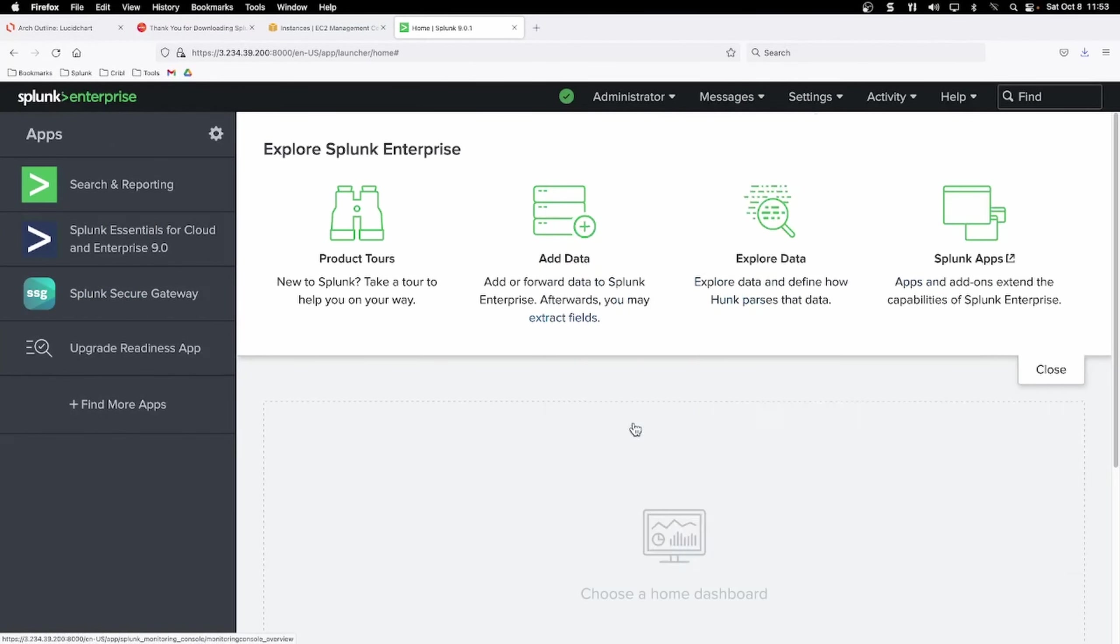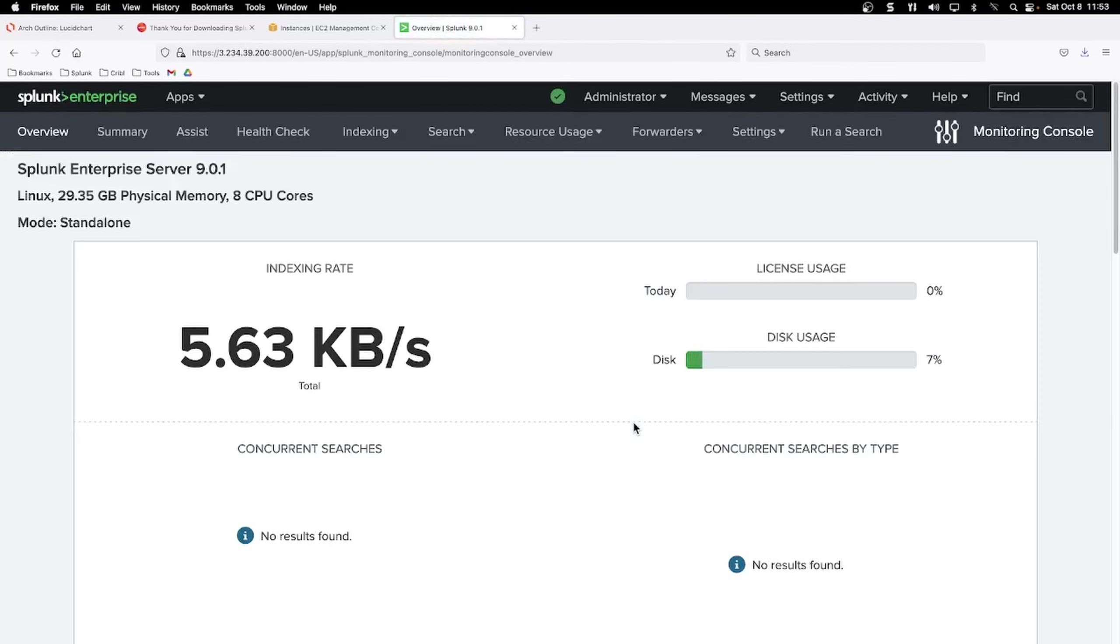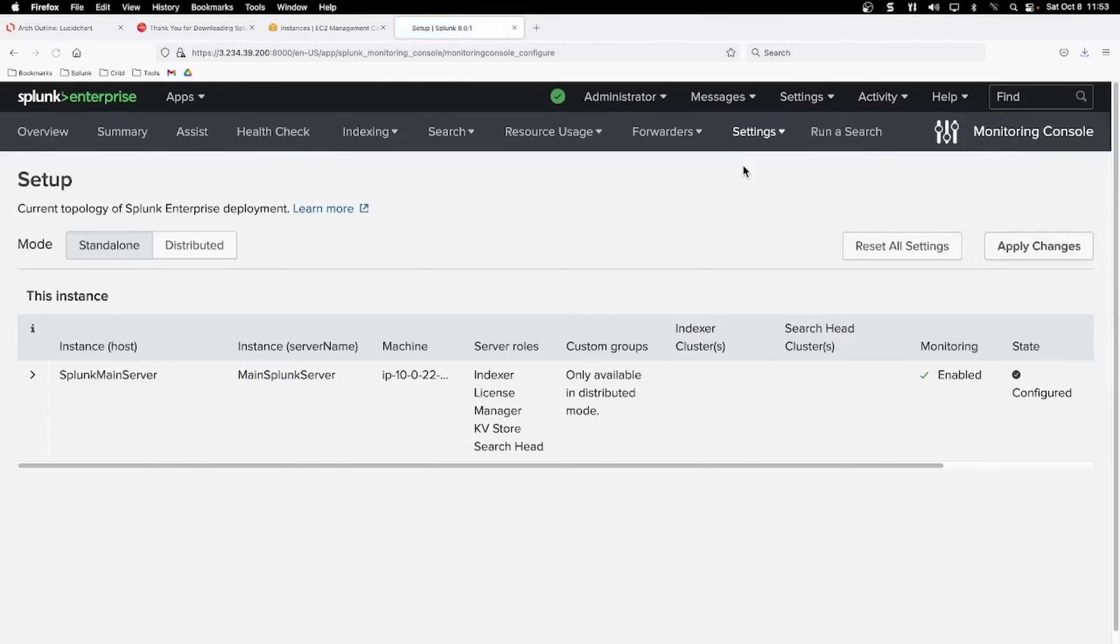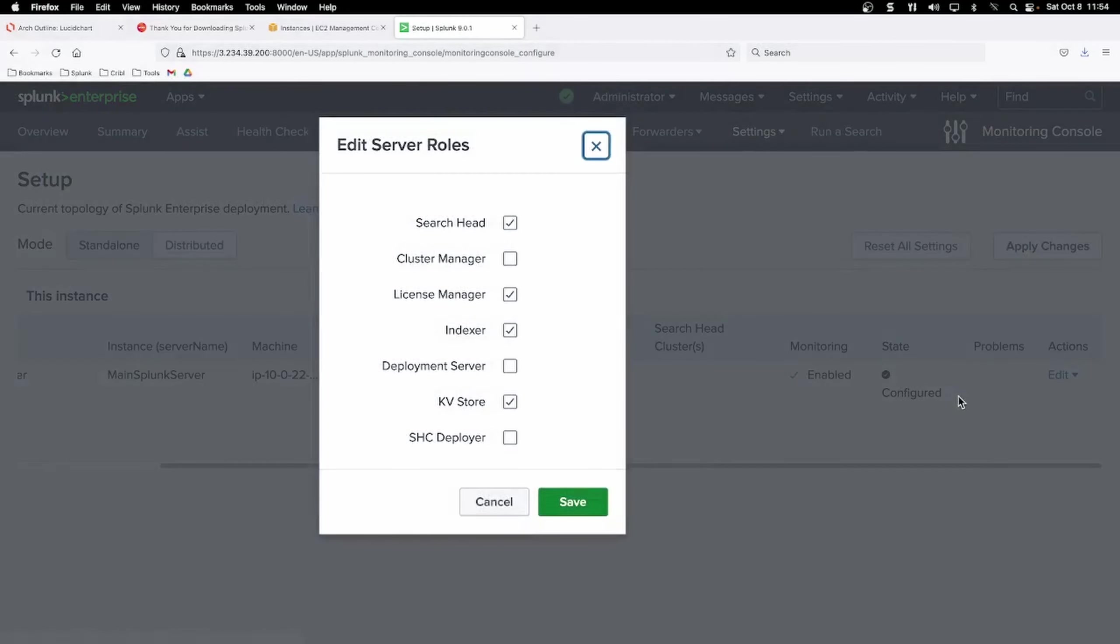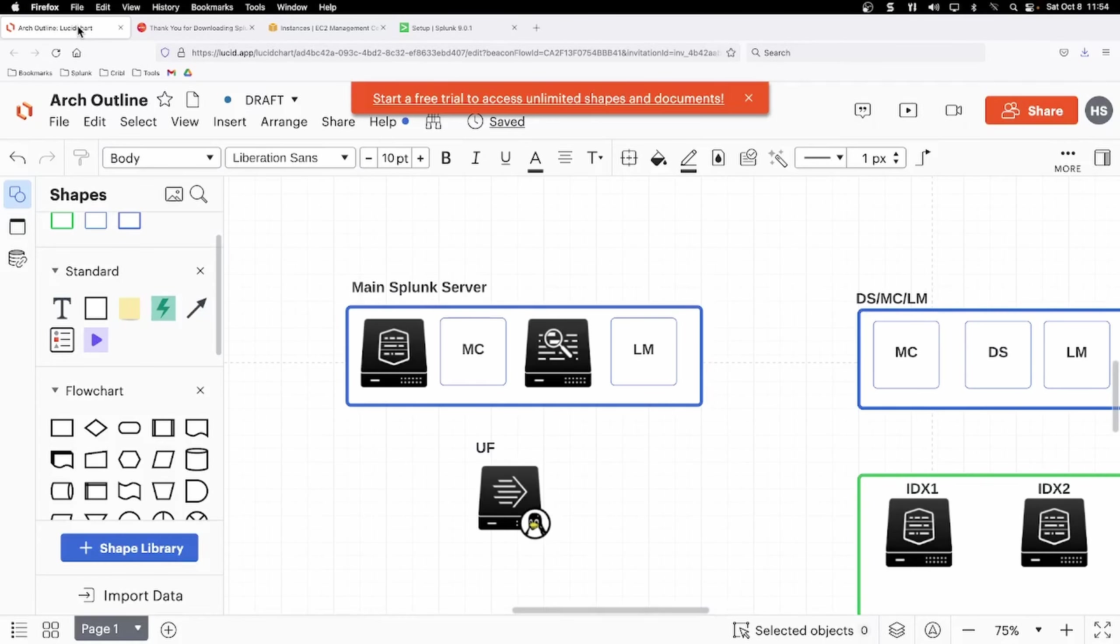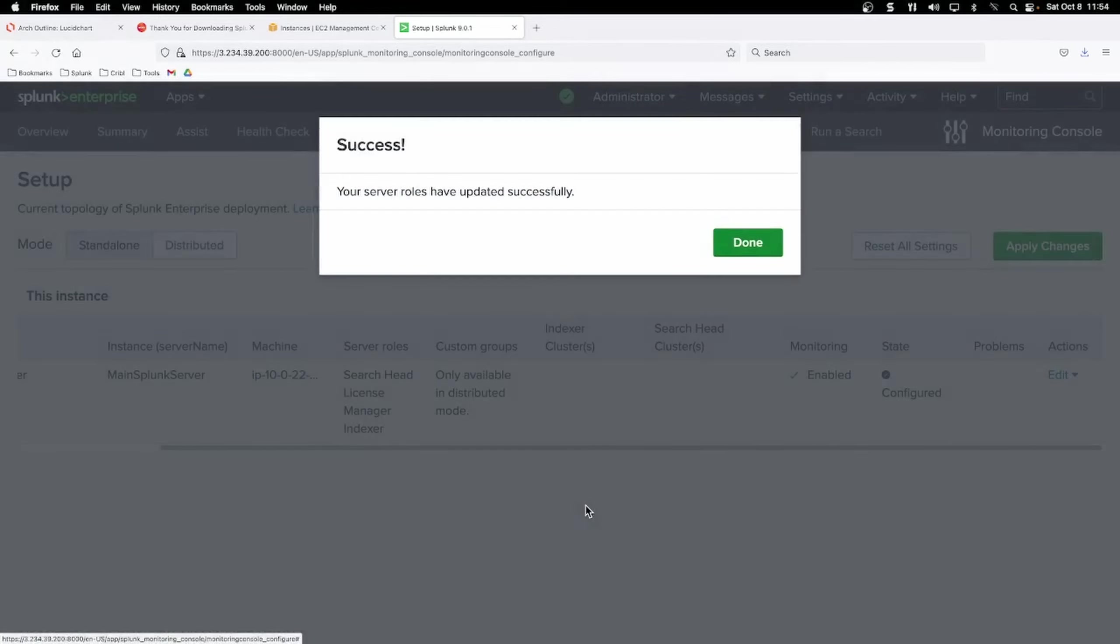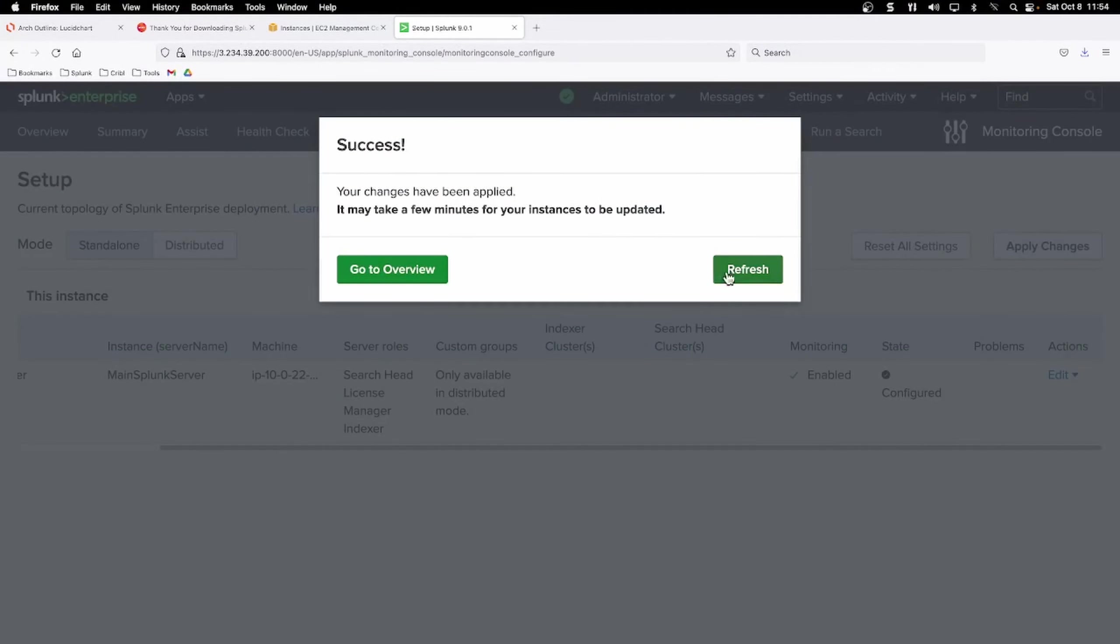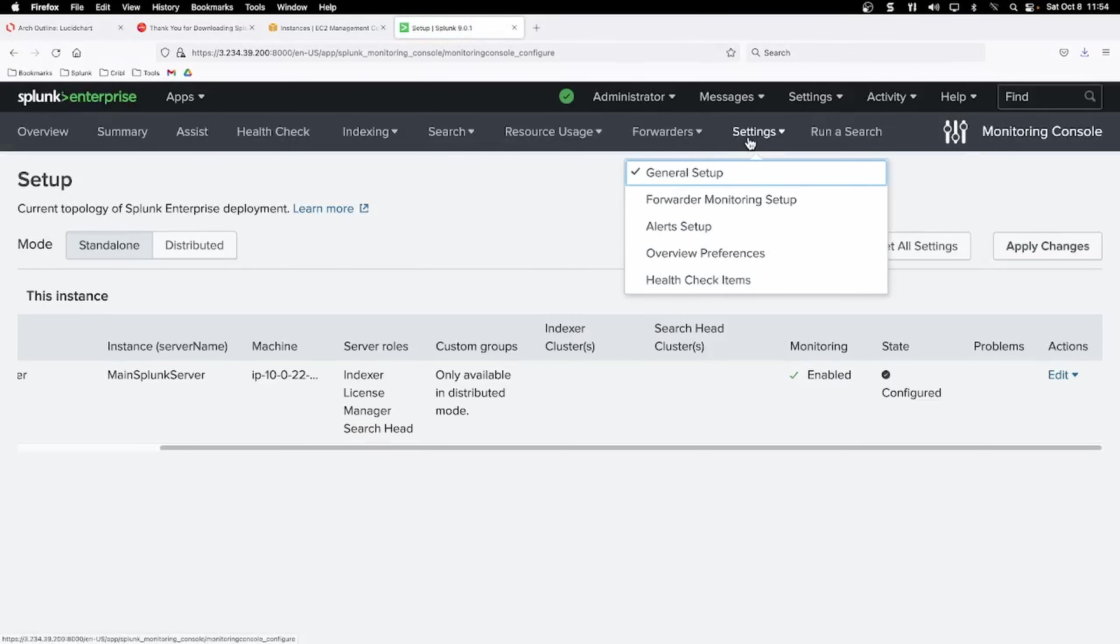If you'd like, you can go set up your monitoring console. So that's under settings, monitoring console. And then when you're in the MC, you can go to settings, general setup. And we want to make sure the correct roles are assigned to the server instance. So we can edit our server roles here. You can check and uncheck whatever is applicable for our diagram. We said we want it to be an indexer, an MC, a search head and license master. So I will leave those and uncheck KV store and click save. And there we go and click apply changes and do a refresh. And that's that.